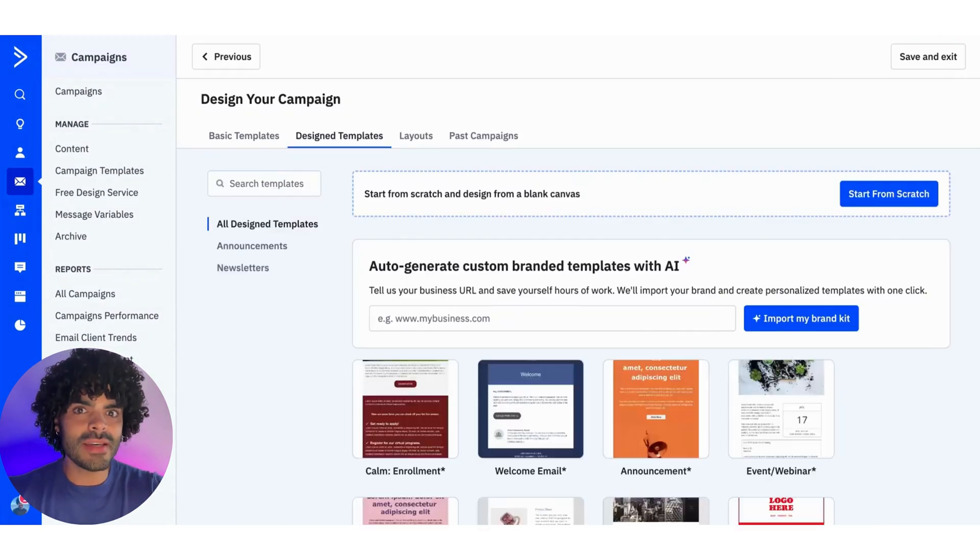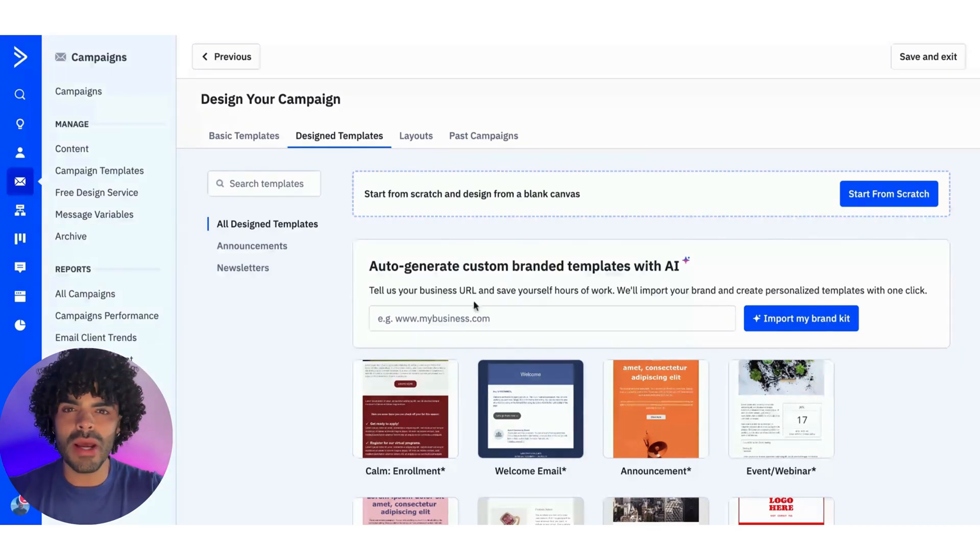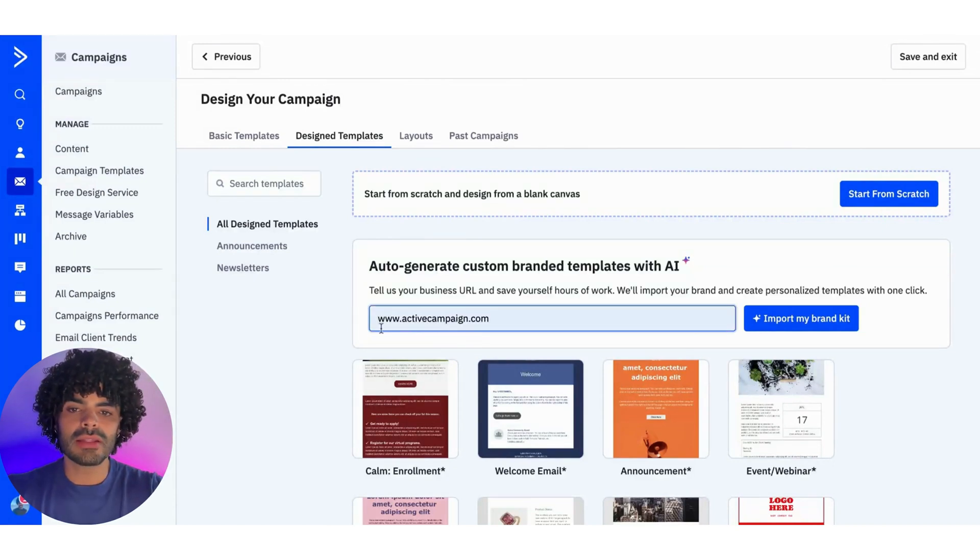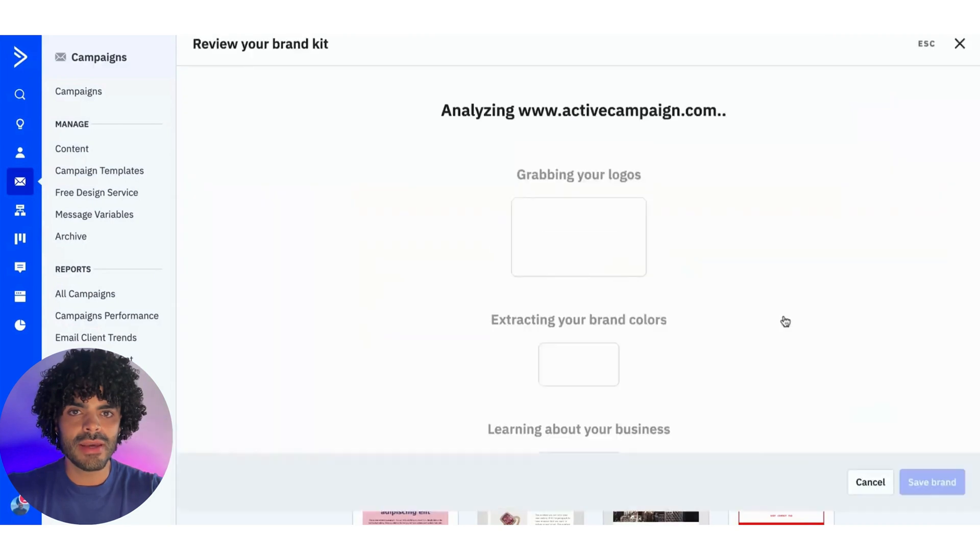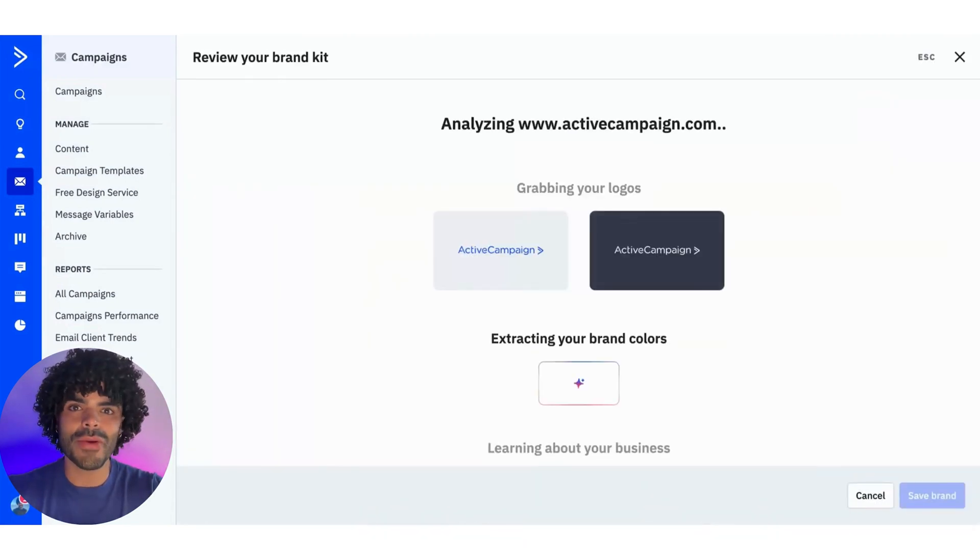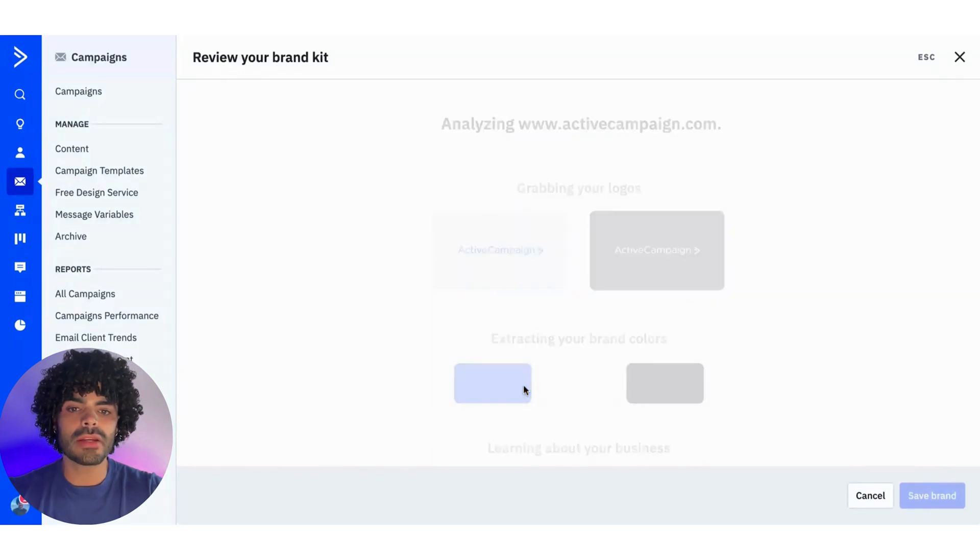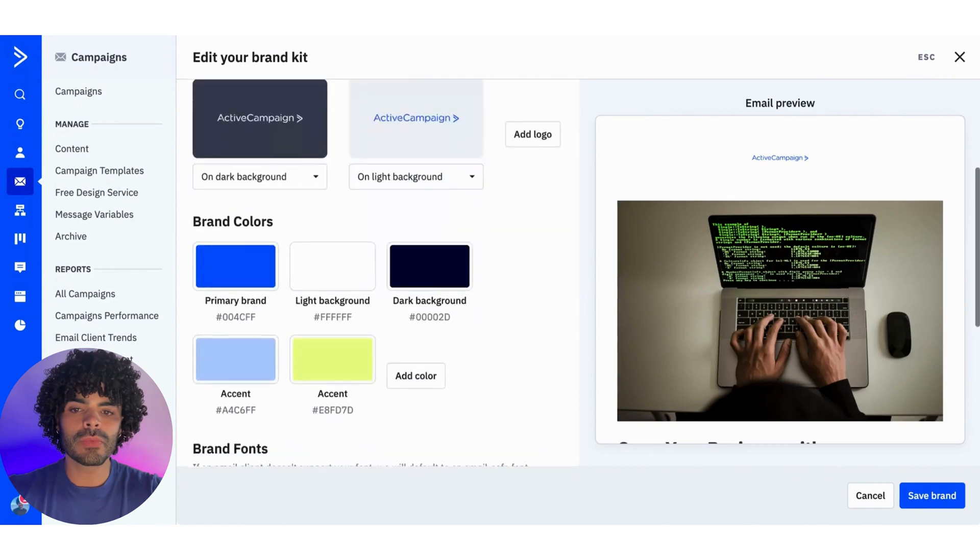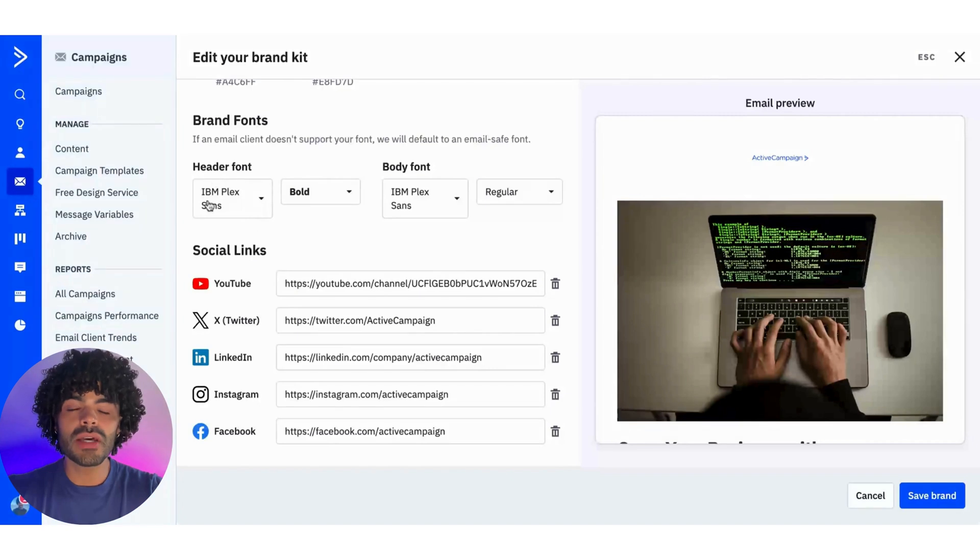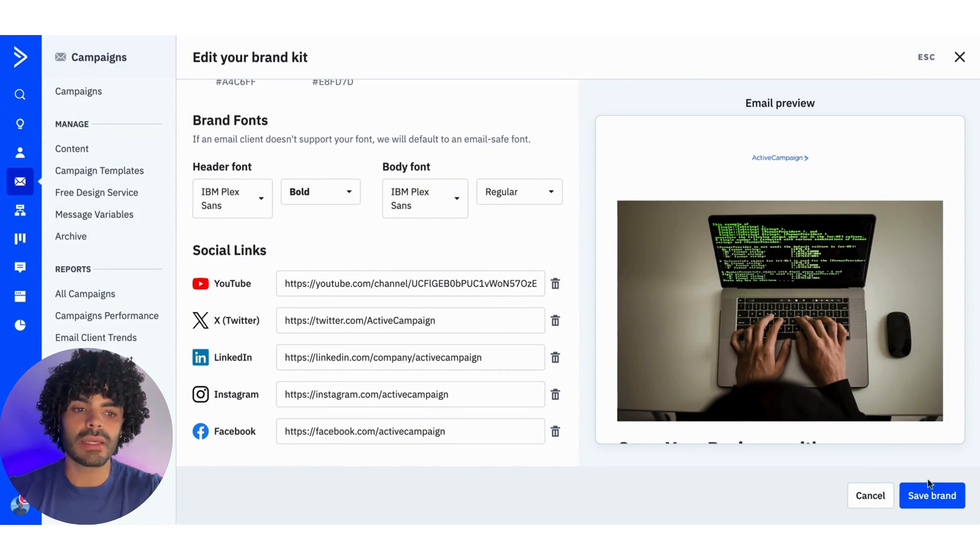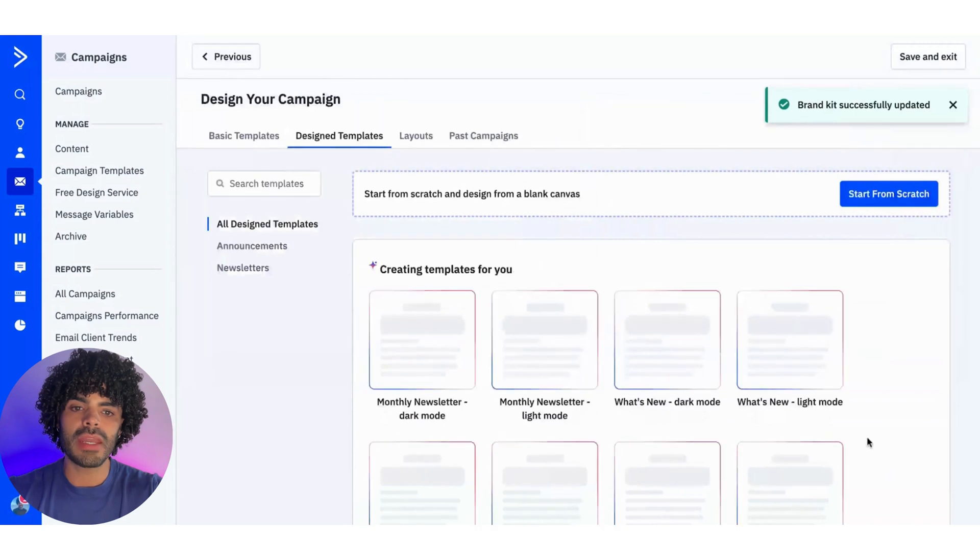But for this part, instead of me using the basic templates or the design templates, I'm going to use the Brand Kit feature. How can I do that? Just in here. So I'm going to go into www.activecampaign.com, and I'm going to click into import my brand kit. And then you can see the magic happens with AI. It already grabbed my logo, it already grabbed my color scheme, and all my social medias, and also the fonts that I use on the website. If I'm happy with it, I can just go here and click into save brand.